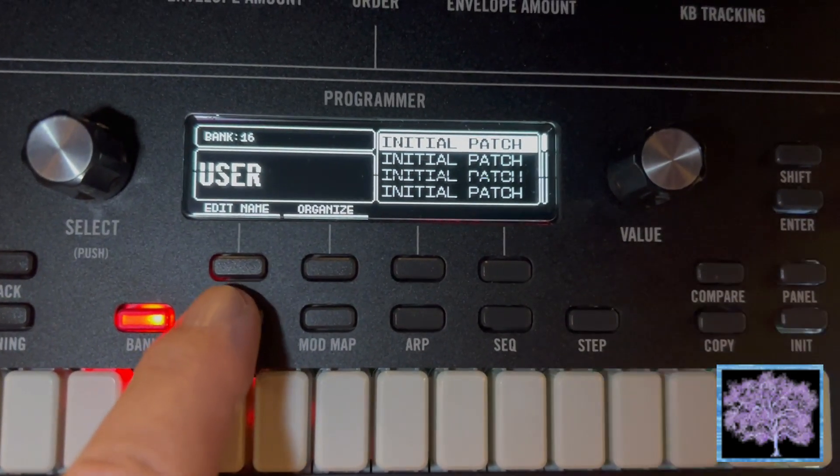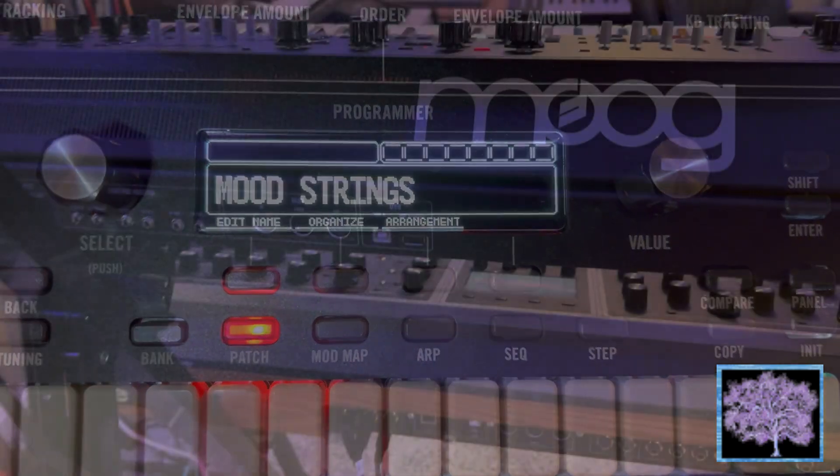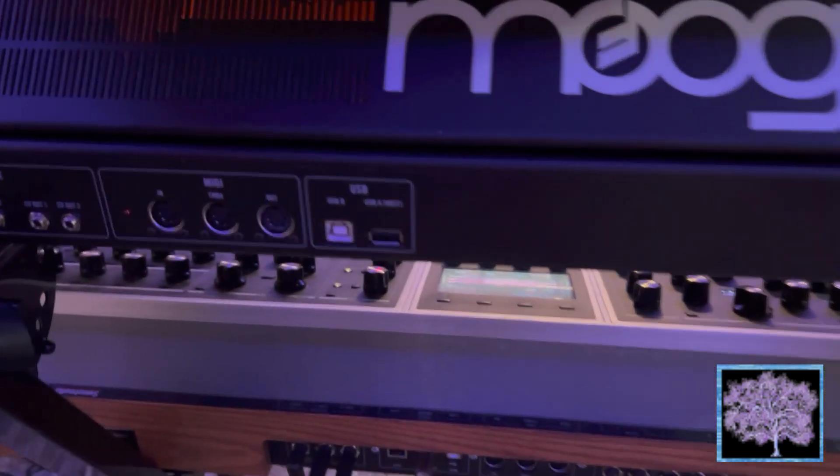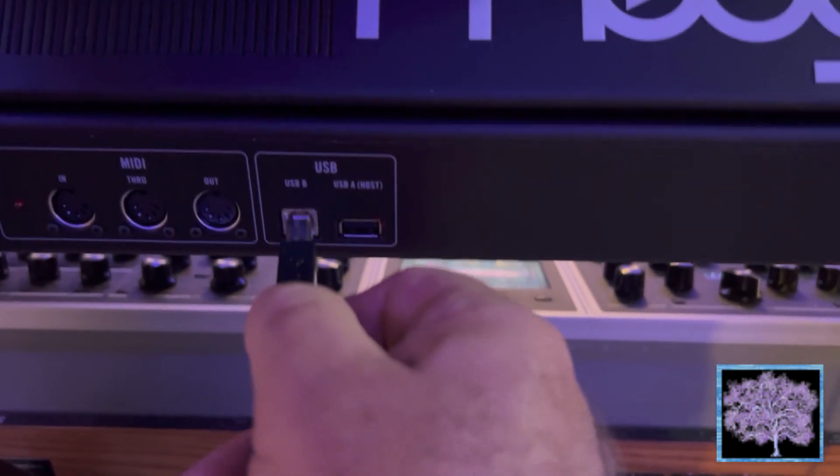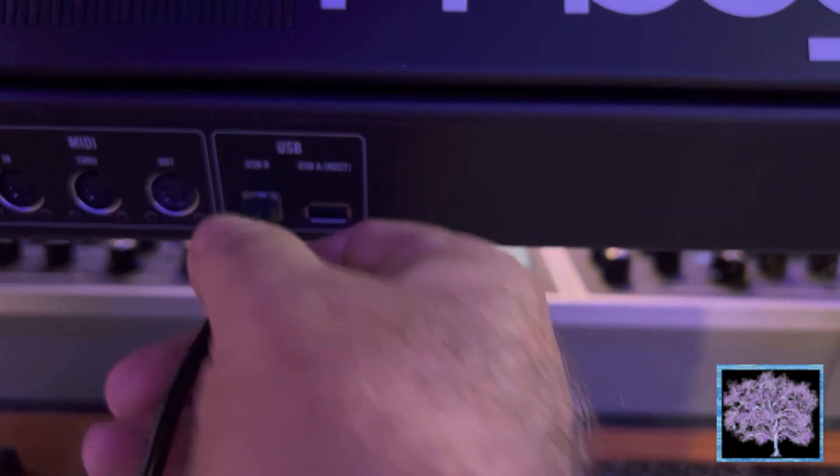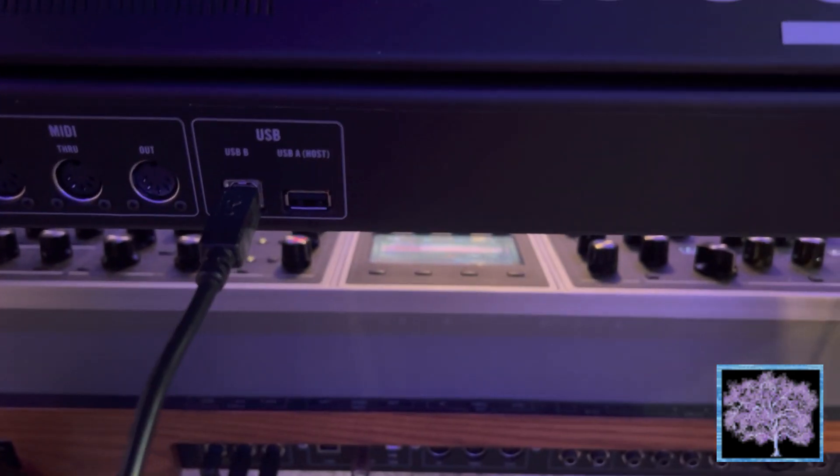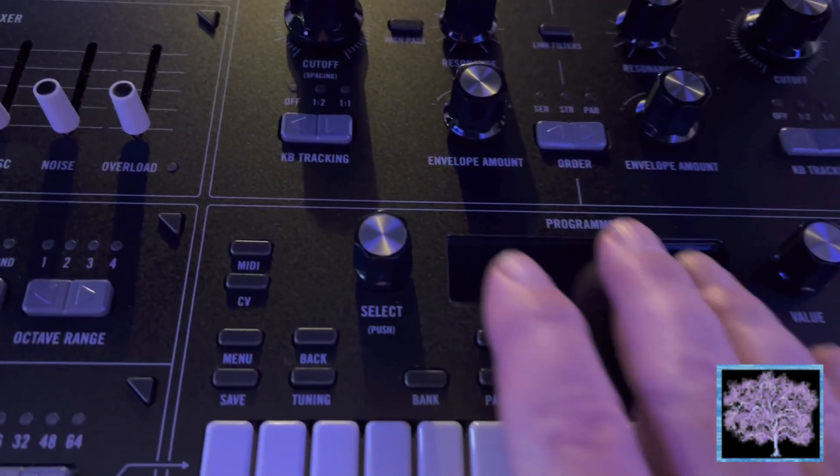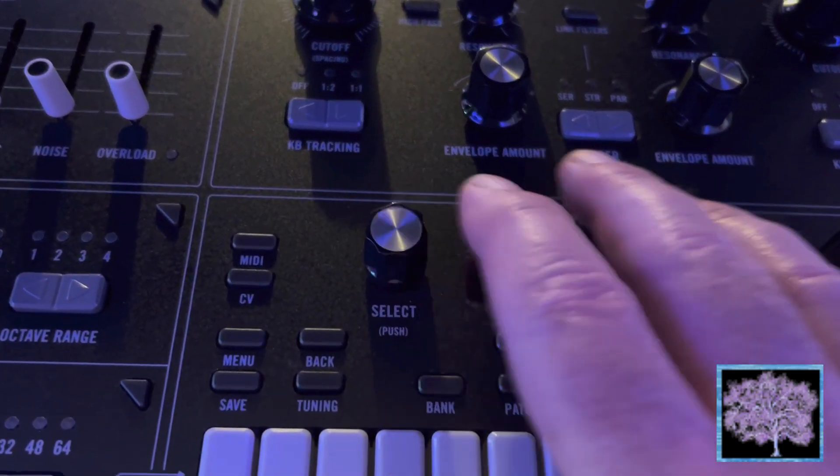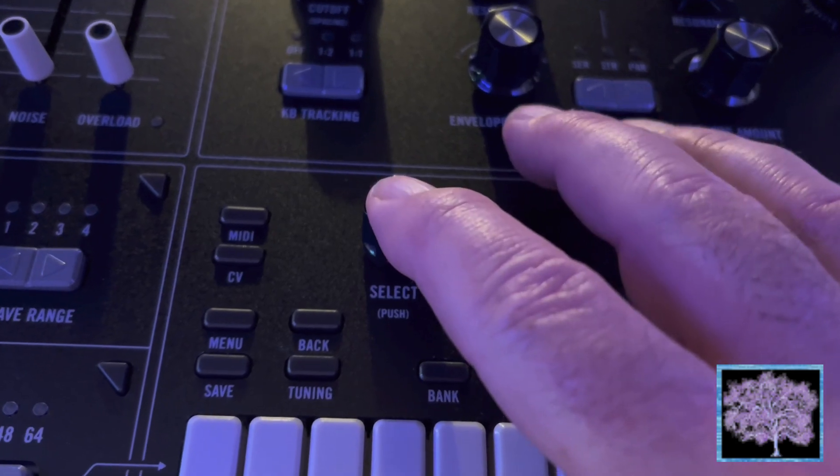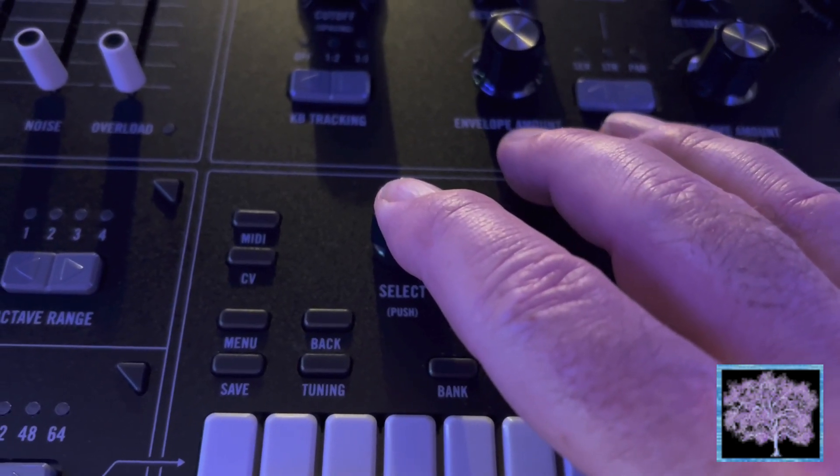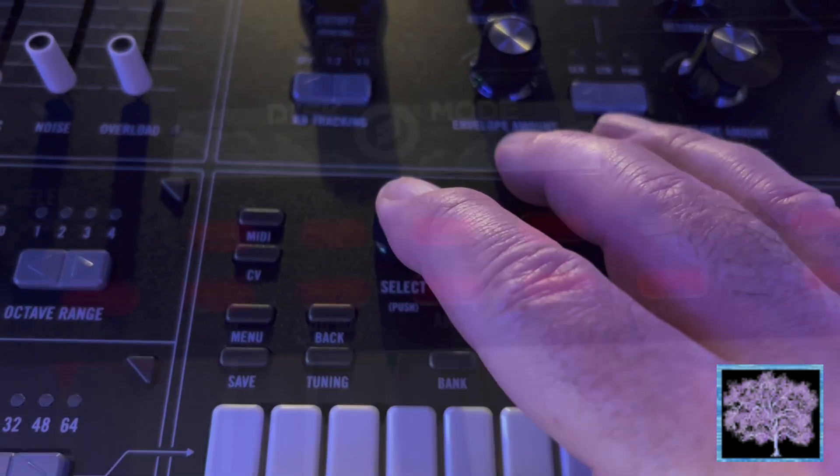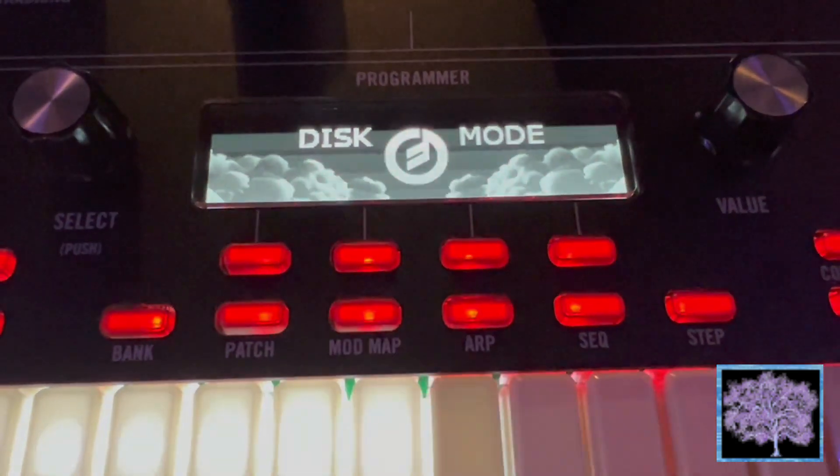As we showed you in our video on how to do firmware updates, you begin by connecting the Muse to your computer with a USB-B cable on the back of the Muse to your USB hub on your computer. Holding down the select button that's just to the left of the programmer display while turning on the unit will put the Muse into disk mode.